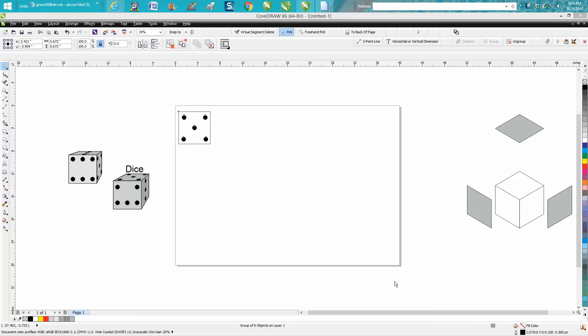Hi, it's me again with CorelDraw tips and tricks, and this is the third part of drawing this dice. I actually started thinking about a better way than using the extrude tool because when you're using the